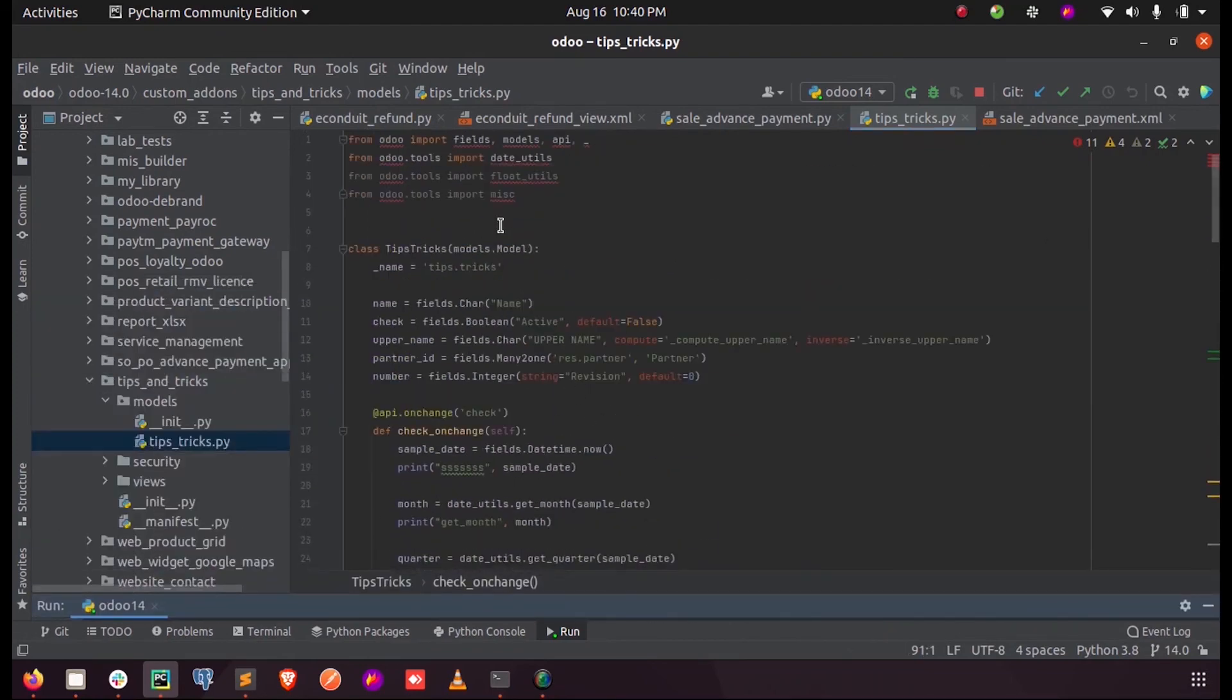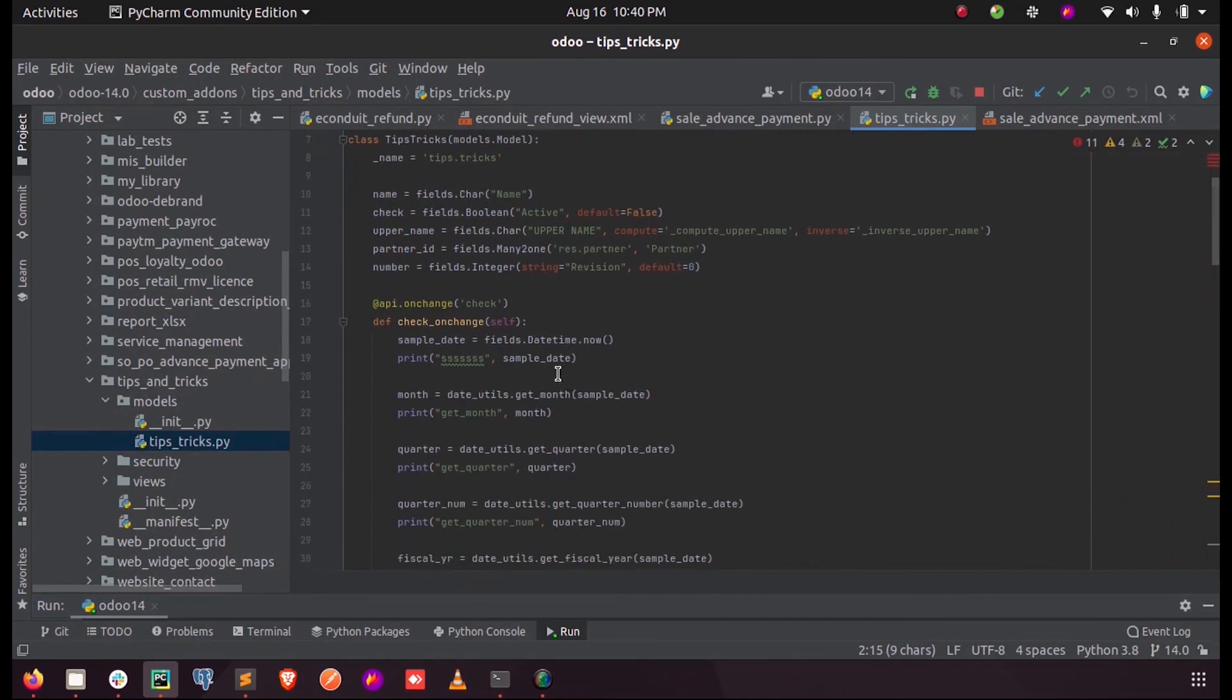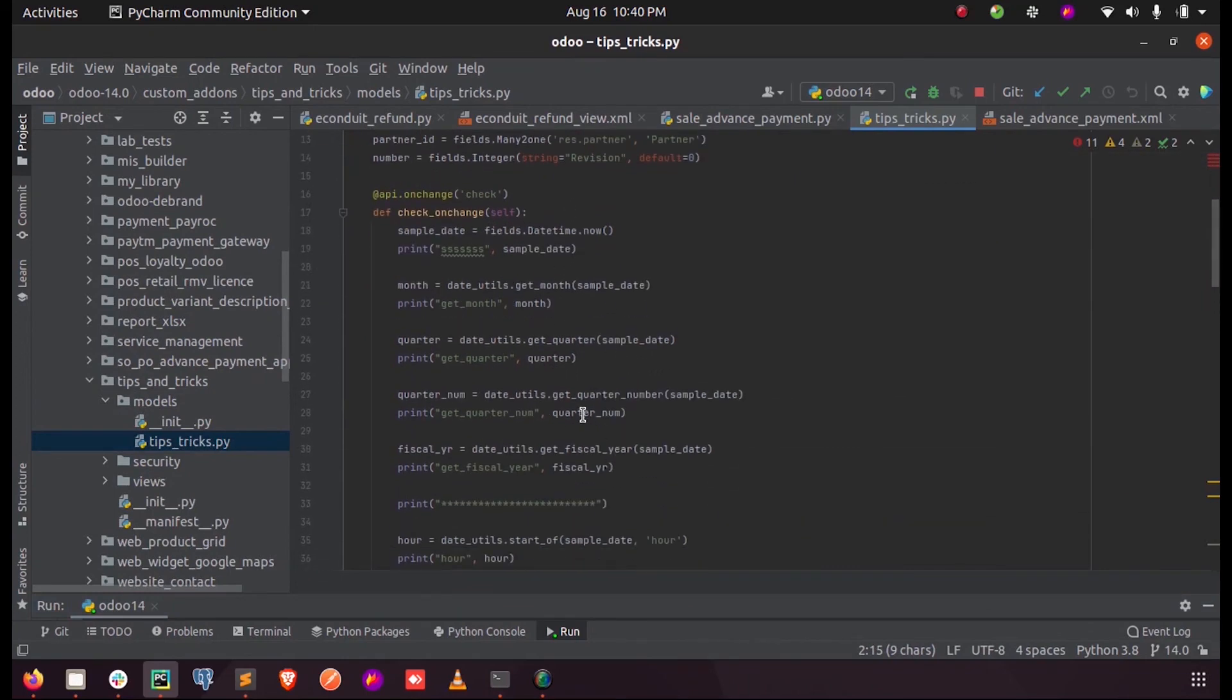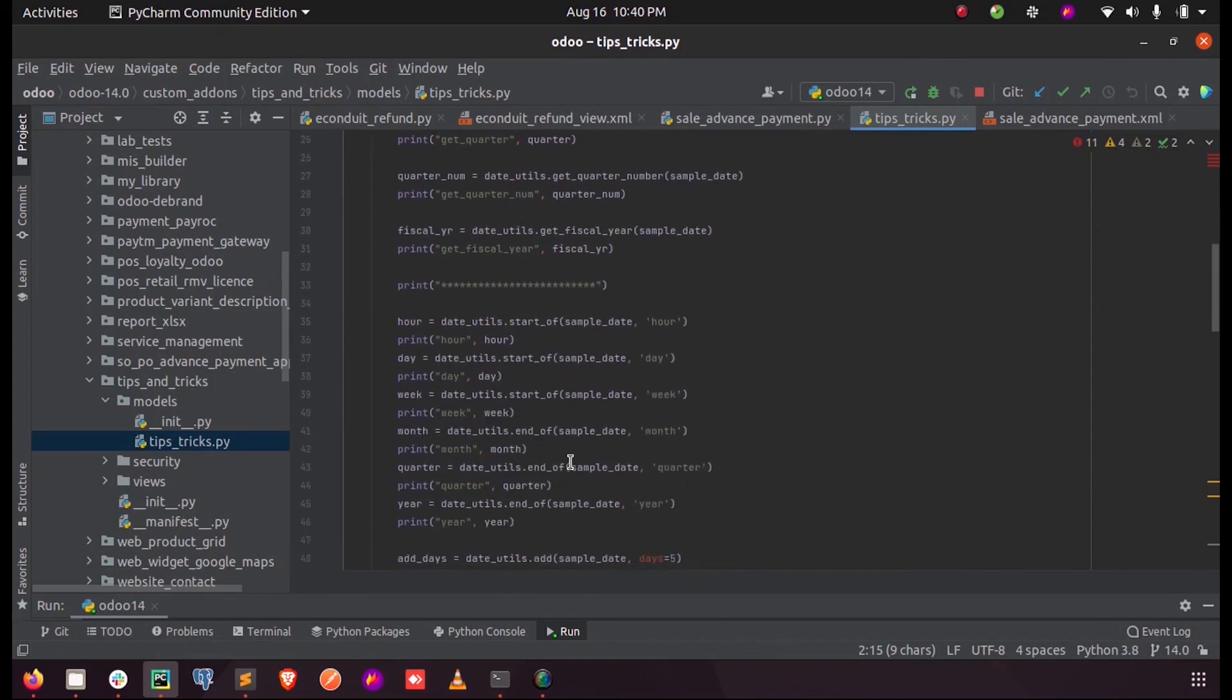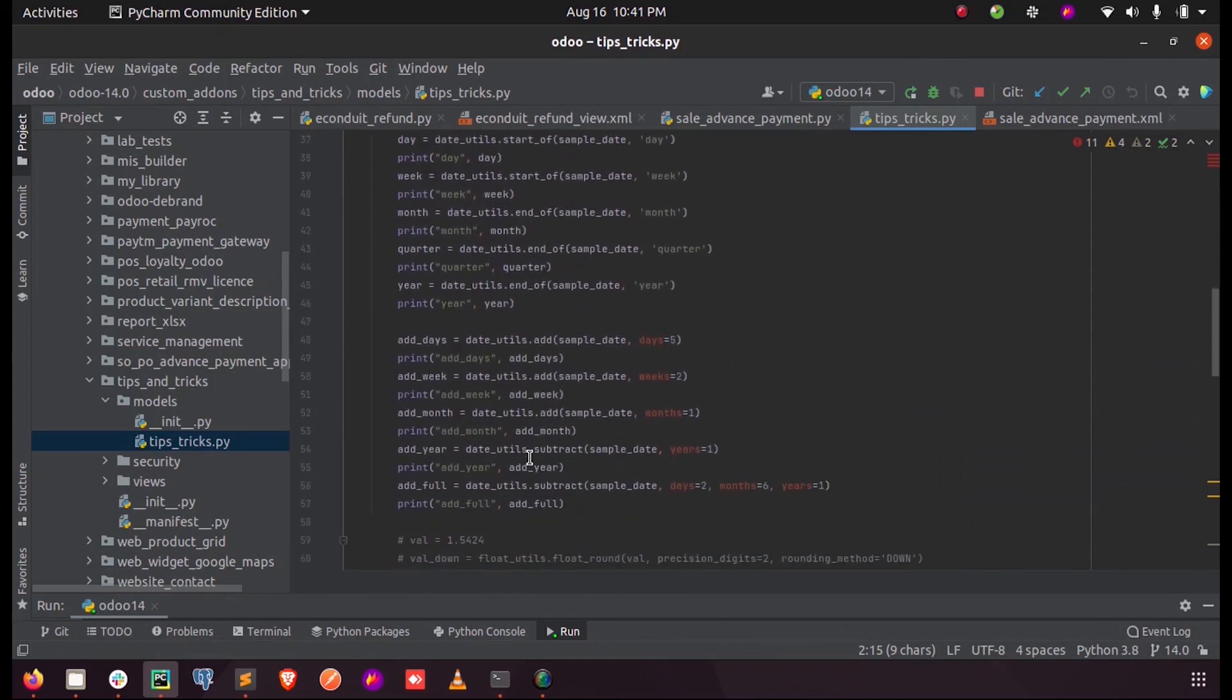We just need to import the date_utils package from odoo.tools so that we can get the date time functions like get_month, get_quarter, get_fiscal_year, and add or subtract two dates using the dates in Odoo 14.